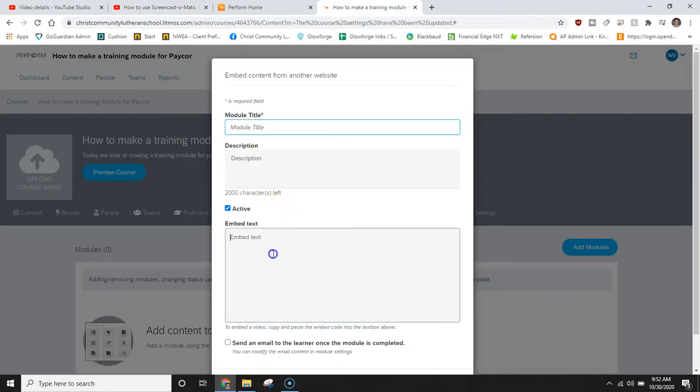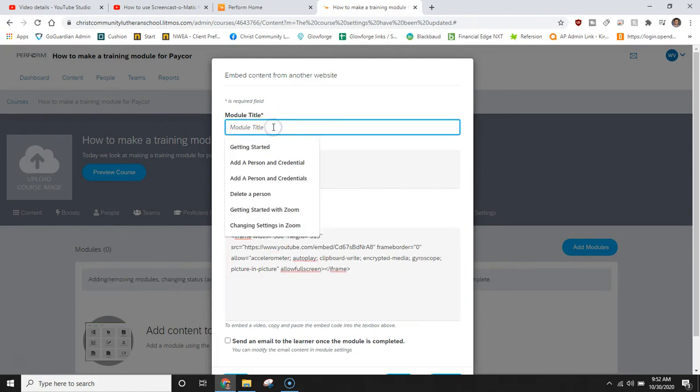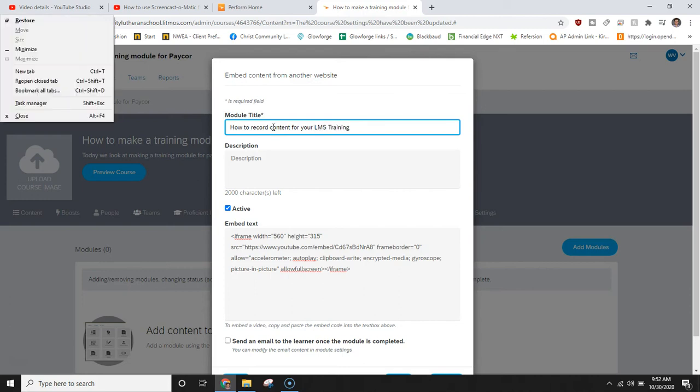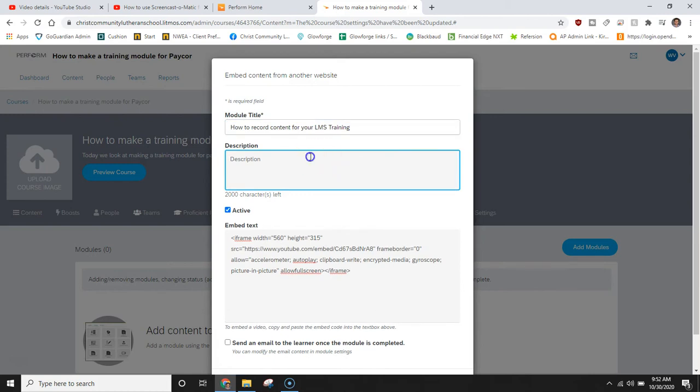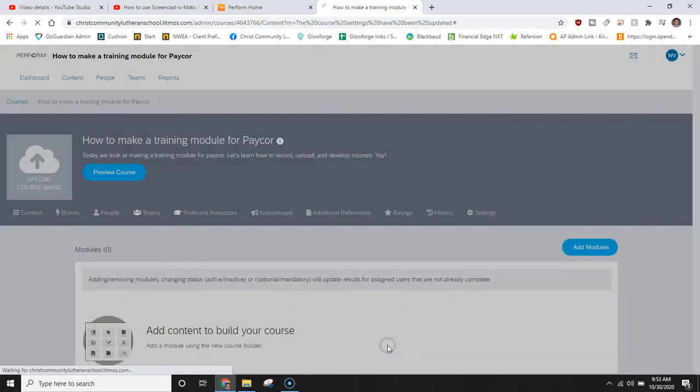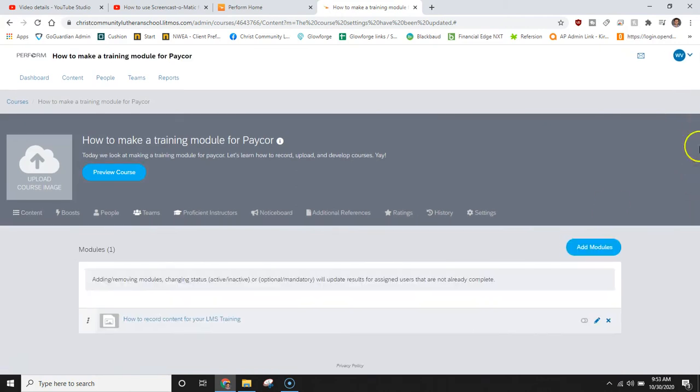In here I can paste my embed text and we can give this module a title. We'll call it how to record content for your LMS training and in the description we'll say let's learn how to use screencast-o-matic to record training sessions. When we're finished with our module let's click save and now we can see our first module was built.